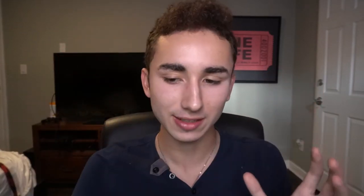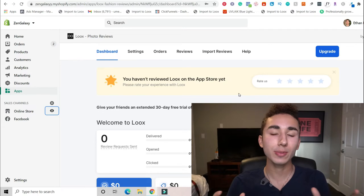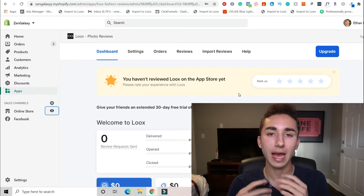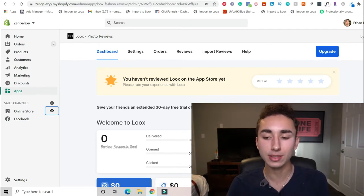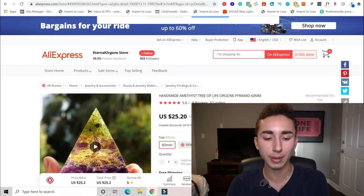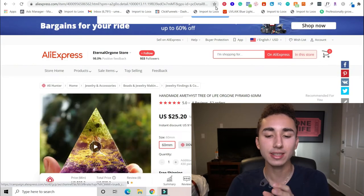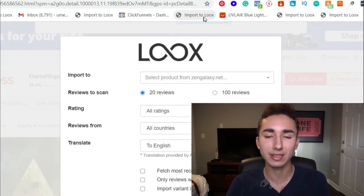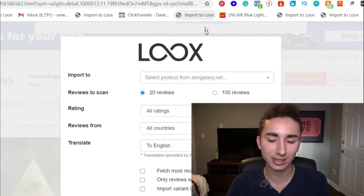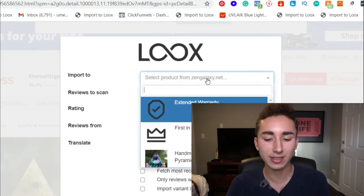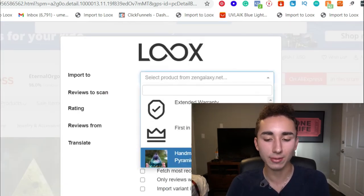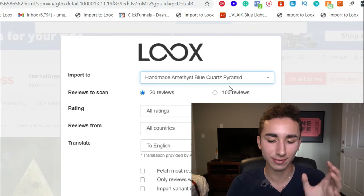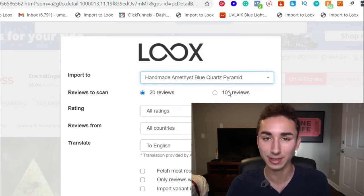Now, an absolute must-have app for your Shopify dropshipping store is Luke's Reviews. Now, Luke's is a very simple app that allows you to import reviews from AliExpress onto your website. So once you import a product from AliExpress onto your website, all you have to do is go to the page, then click Import to Luke's. It'll be a little button that you put in your bookmarks. Then click on the product you want to add reviews for.